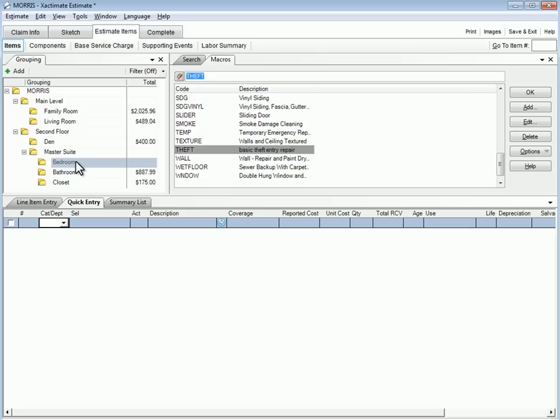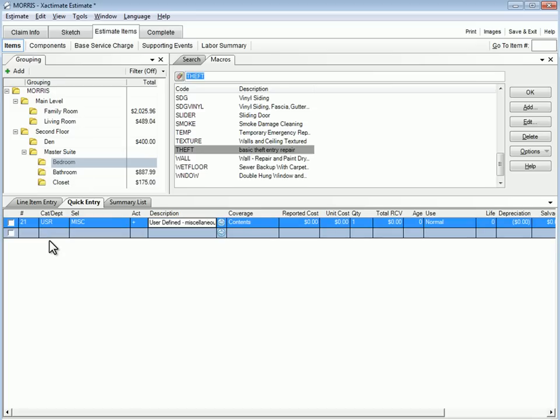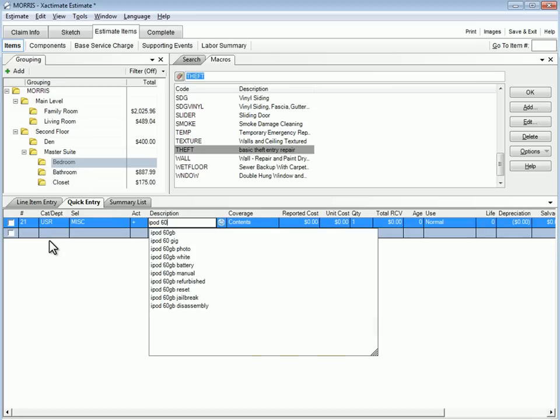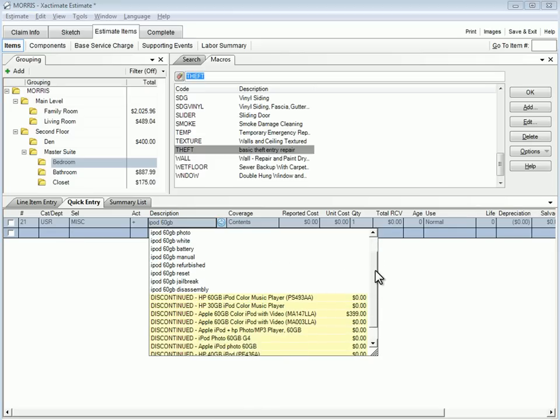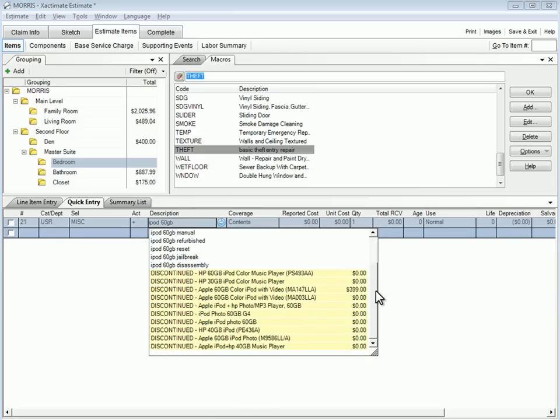From within the bedroom's item list, let's click the first cat field, then tab three times and type iPod 60GB. We can see quickly that the 60GB iPod MP3 players have been discontinued.